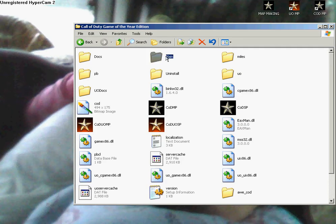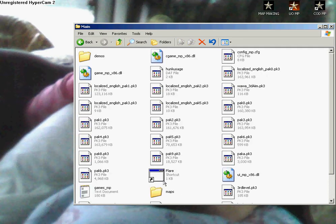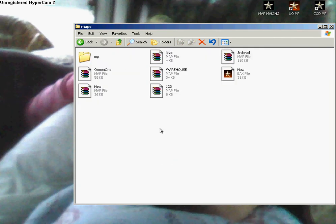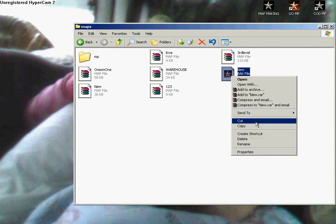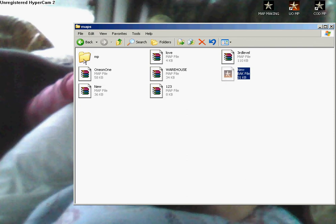And then what you're going to want to do is go to main, then go to maps, and then this is one I just made quick, it's called new. You want to right click this, cut that.